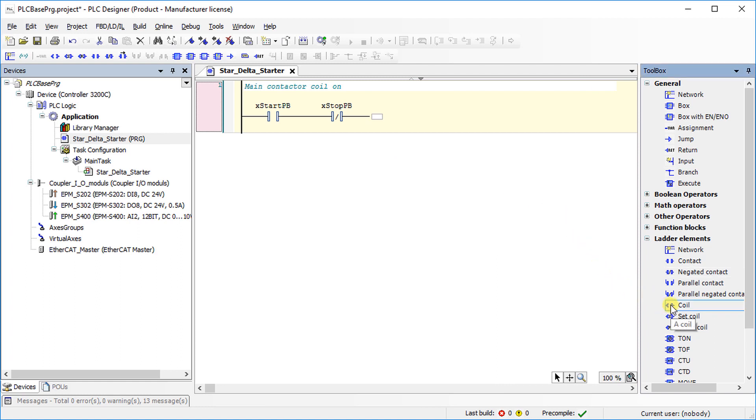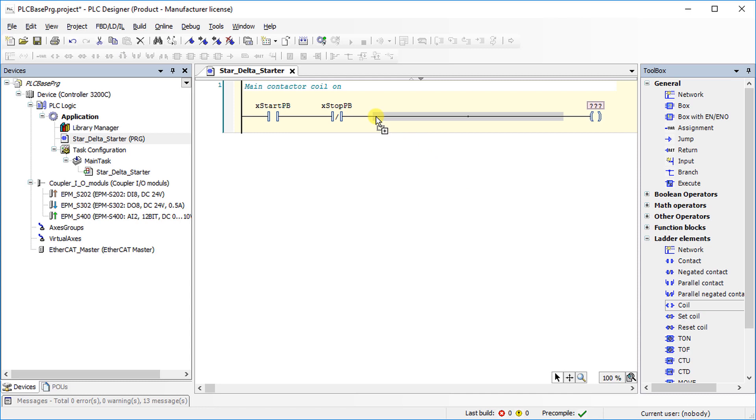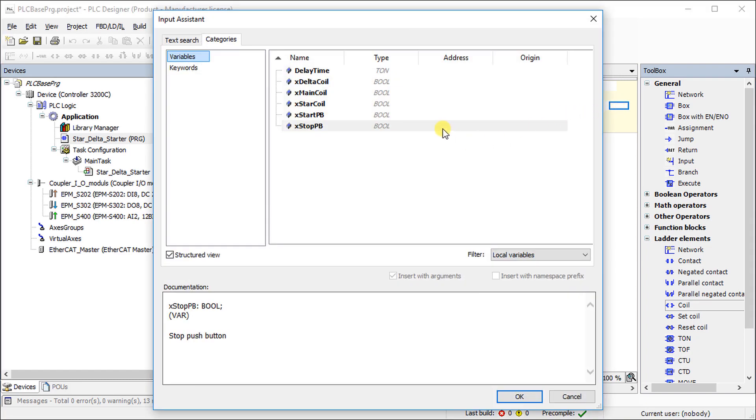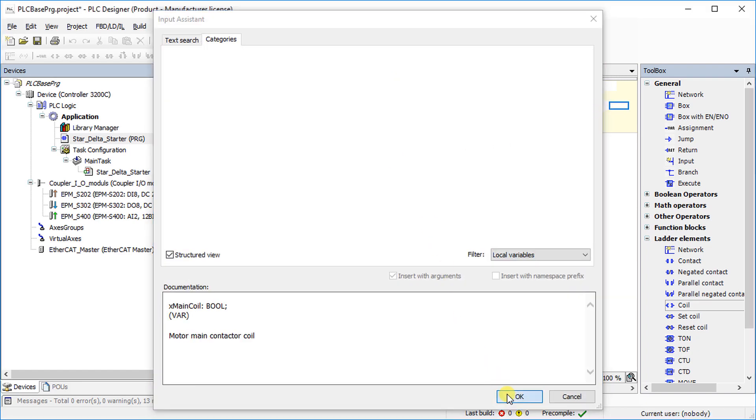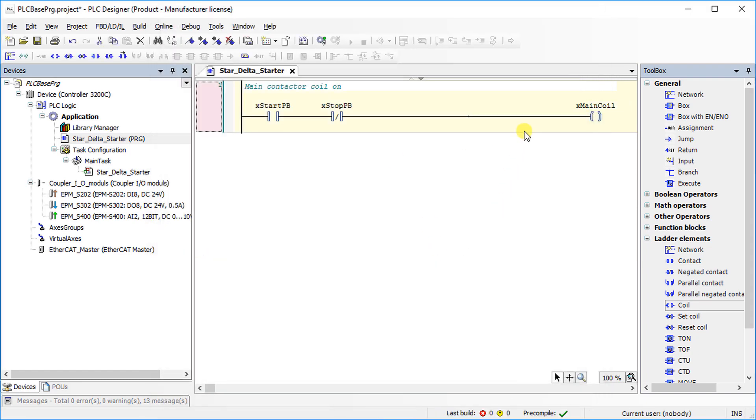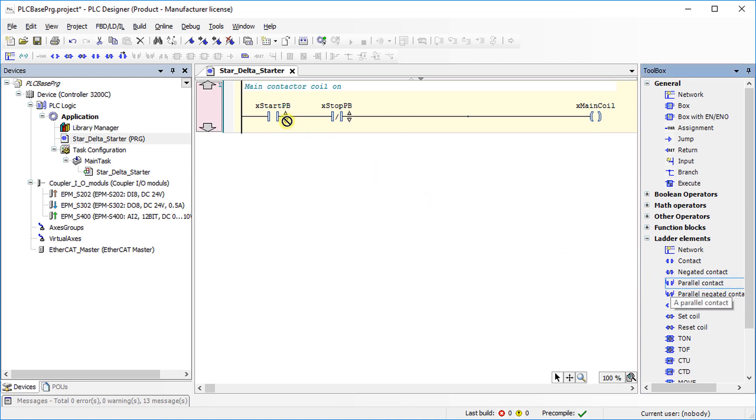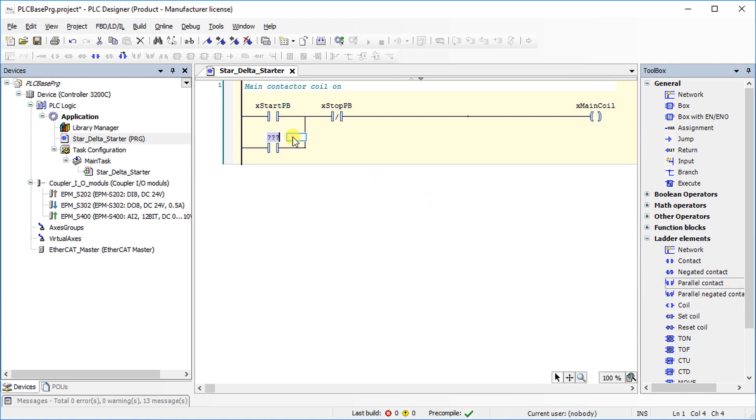For the output of the network, choose coil and add it in the series with the start and stop contact. Select main coil as output with the help of input assistant. Add parallel contact of main coil with the start push button contact to realize a holding logic.